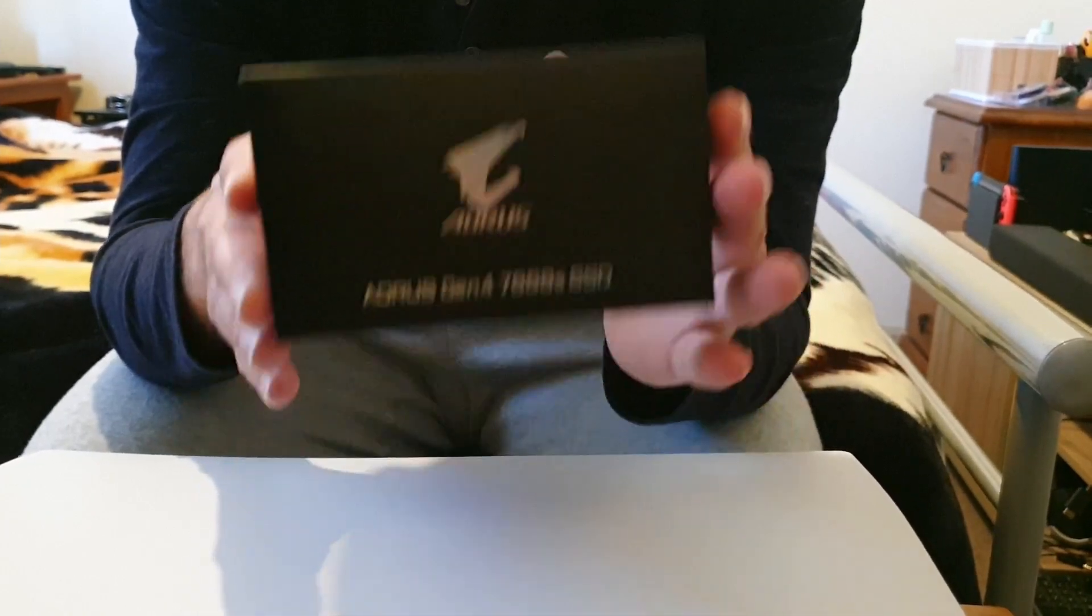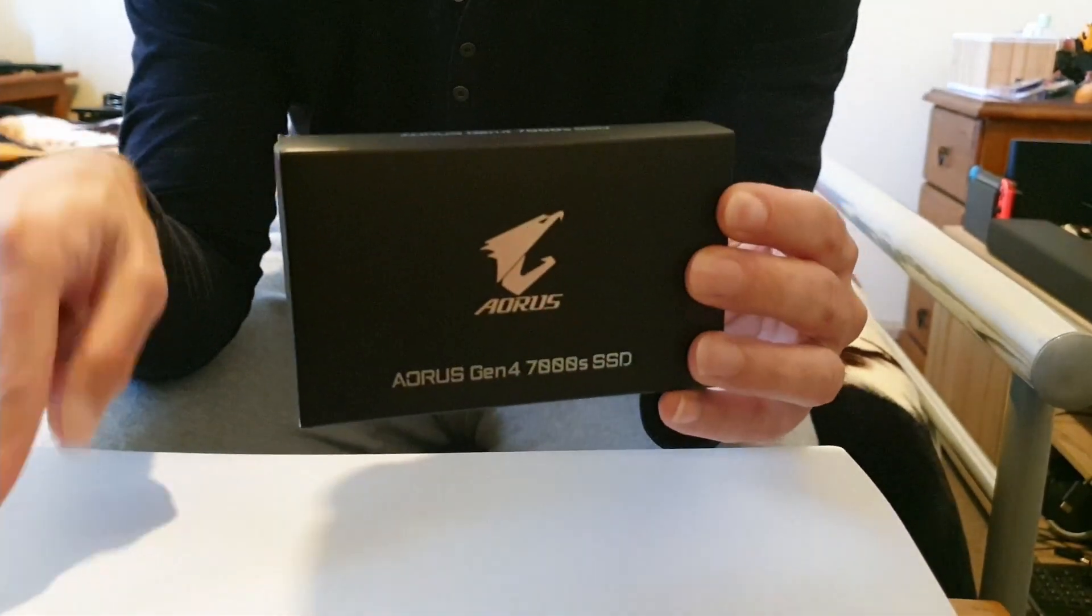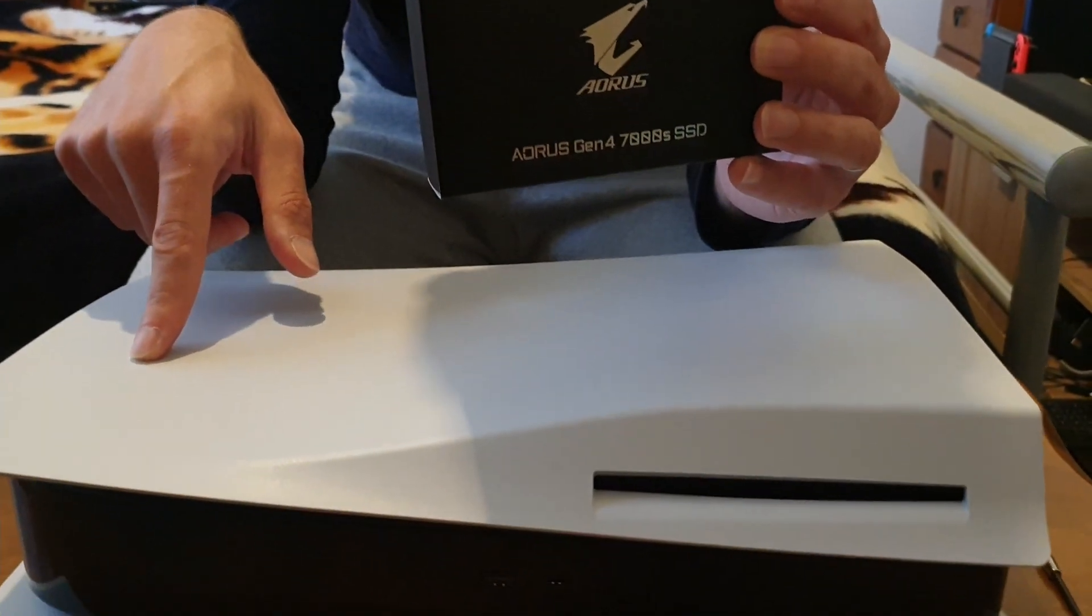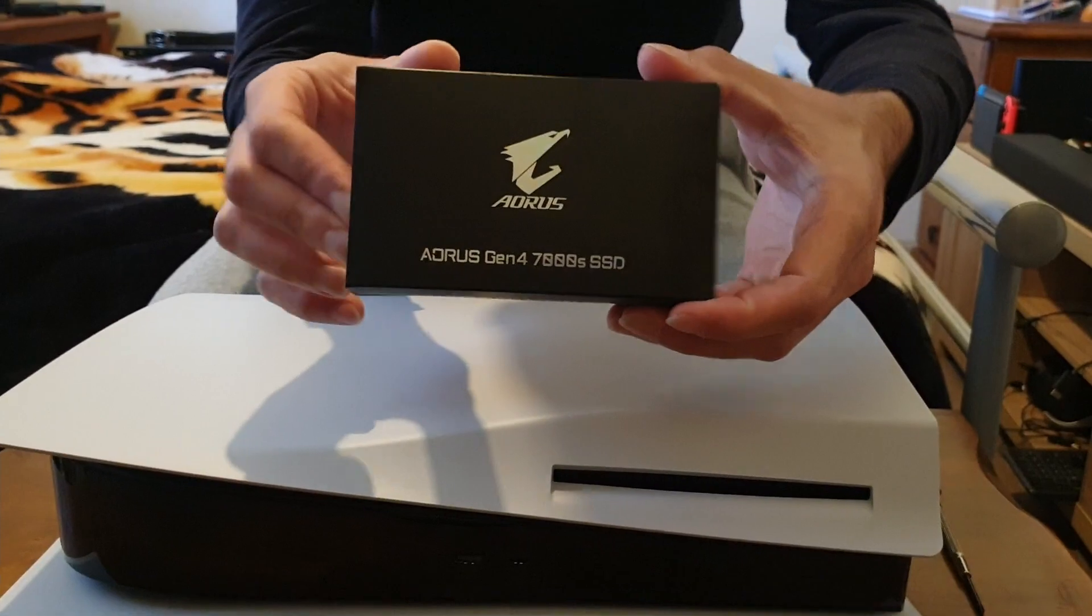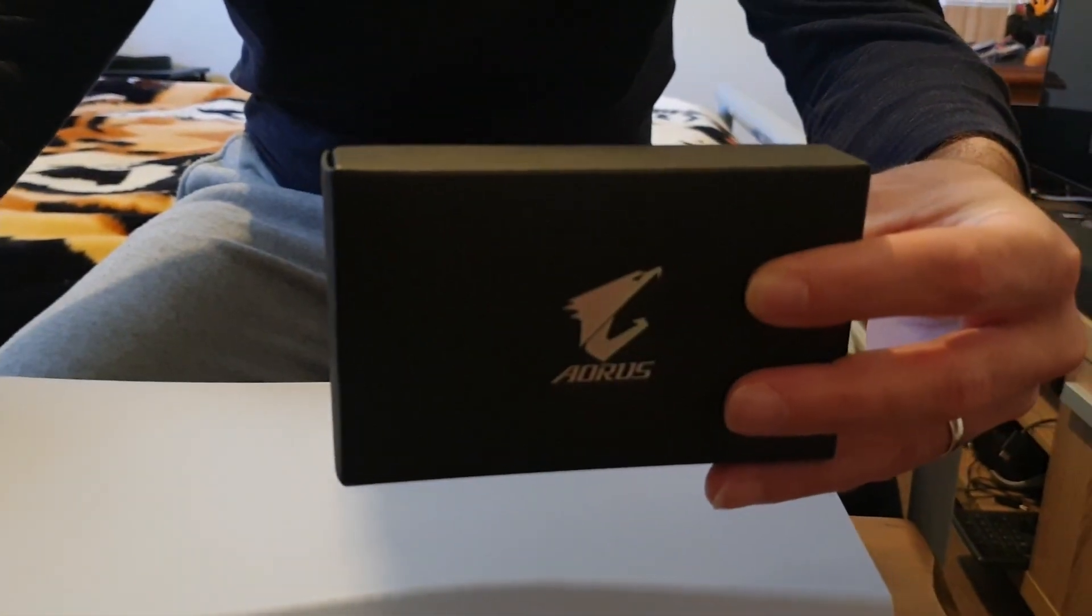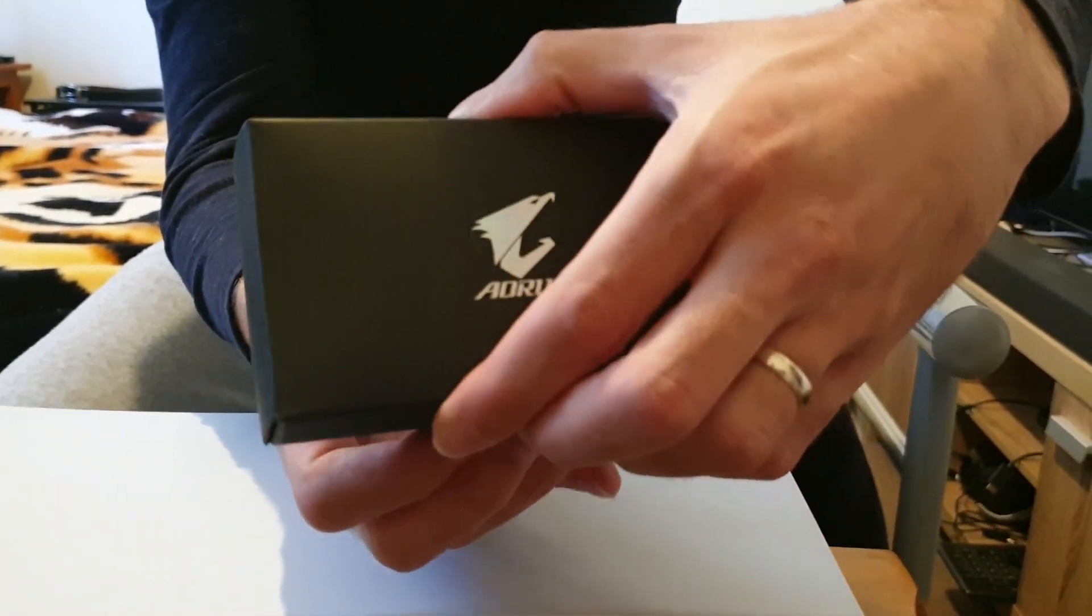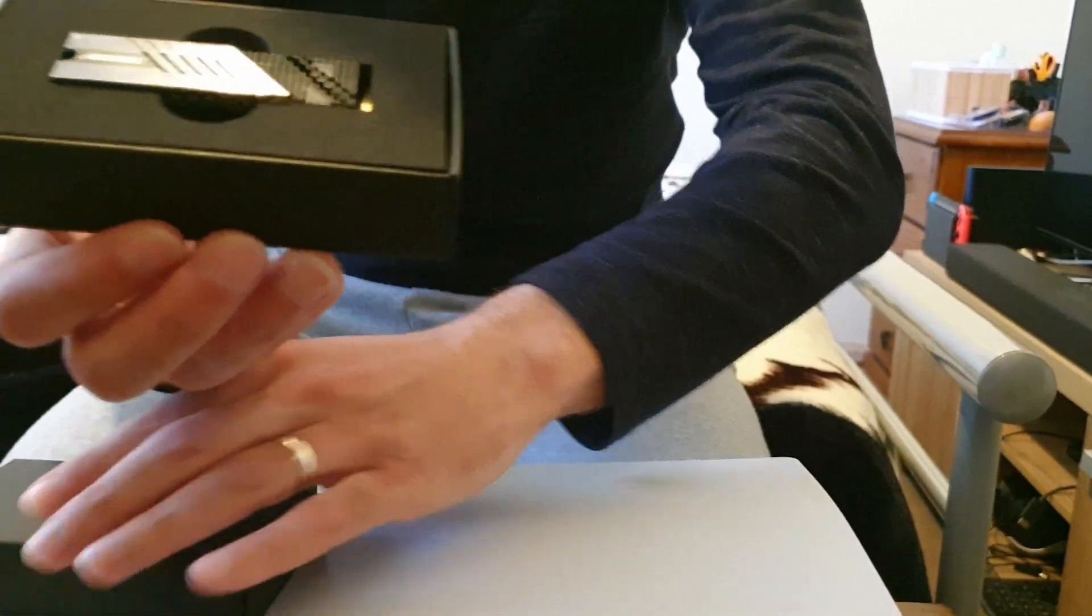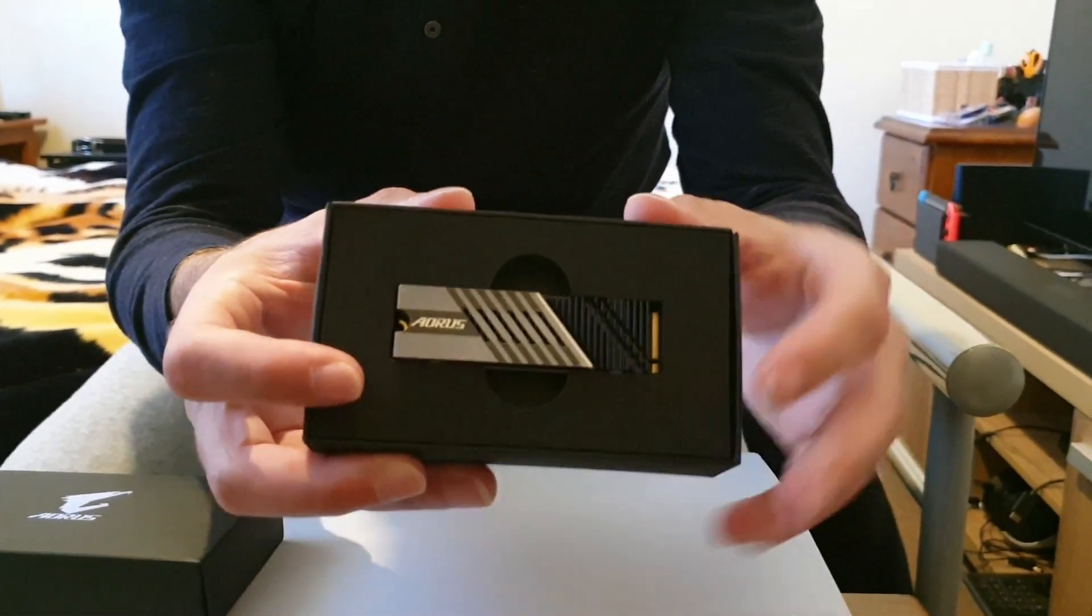Without further ado, I will unbox this for you to show you what it looks like, and then we'll get this open and I'll show you the step-by-step guide on how to get this upgrade done easily. All right, so there's the drive itself. We just slide the packaging out like that. Now this is the part that's a little difficult because it is a tight fit, but we can get it. There we go, and that's the drive right there.